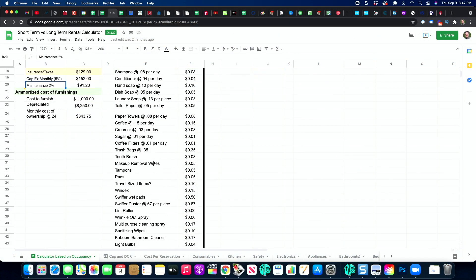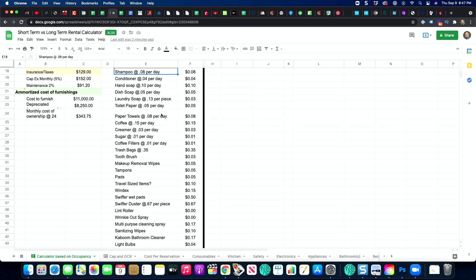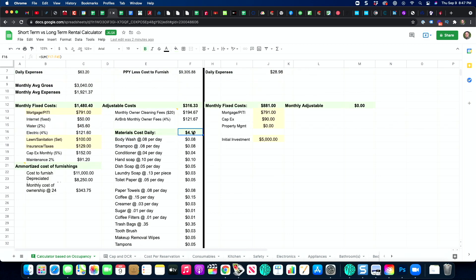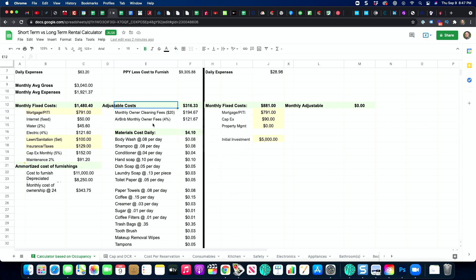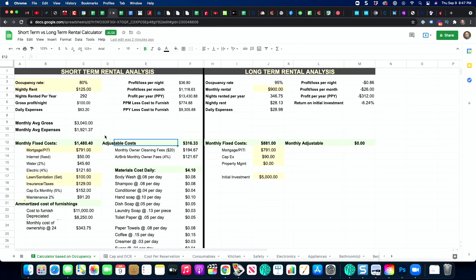Now let's look at adjustable costs, which are based on how much you use the unit. The Airbnb owner fees I put in at 4% — it might be a little less than that, but I wanted to be conservative. If Airbnb raises their fees for some reason, I wanted a little bit of fluff built in there.